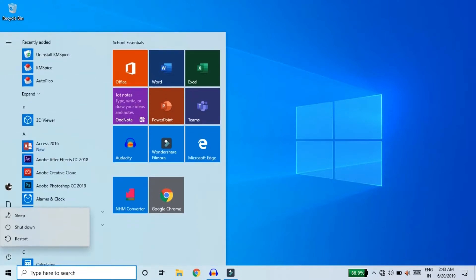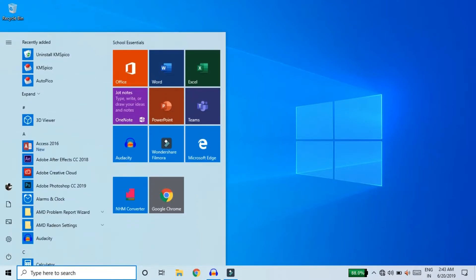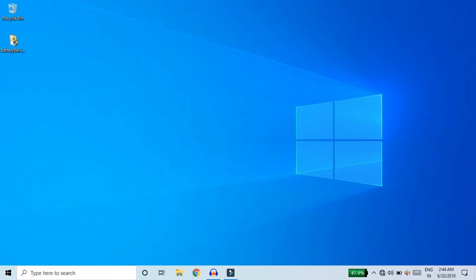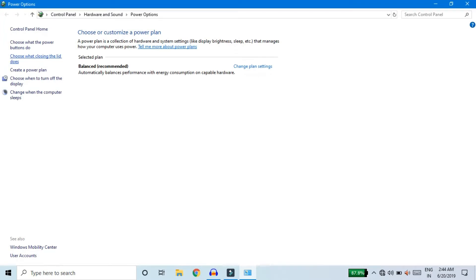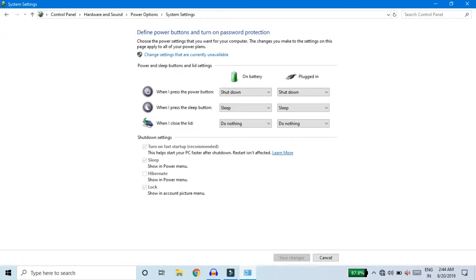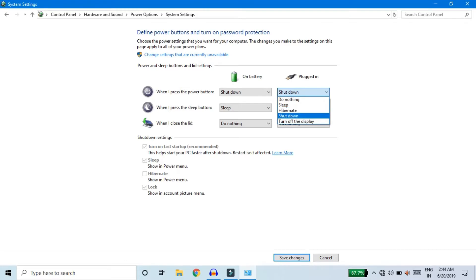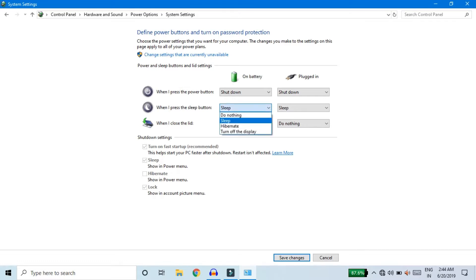You can use the power button on your laptop or PC. You can also use the battery icon and access the power options. Choose what closing the lid does. When you press the power button, if you plug in the charger, you can set the power button to do nothing automatically. This should be a new trick — save your changes.